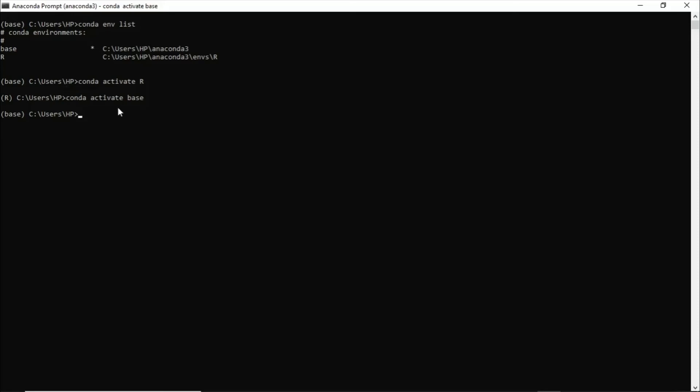And there are more videos on how to type various commands and extract information from the Anaconda command prompt. So please do visit those videos in the end card and end screen. And in the next video we shall see how to create and remove your environment. Okay, stay tuned. Thank you.